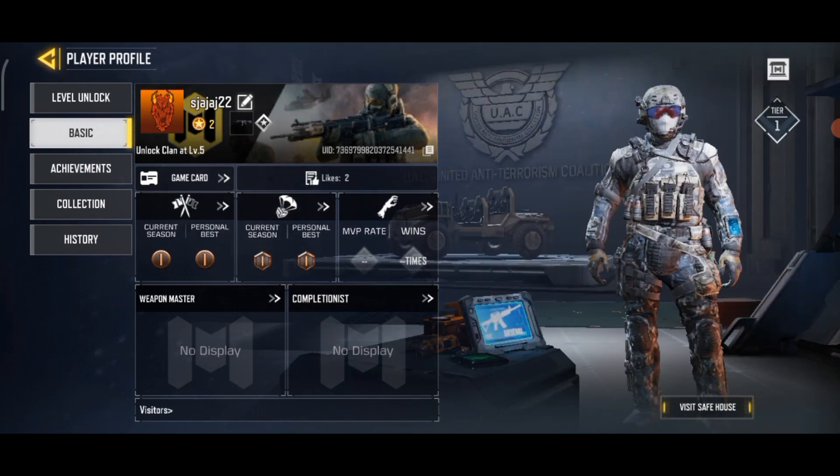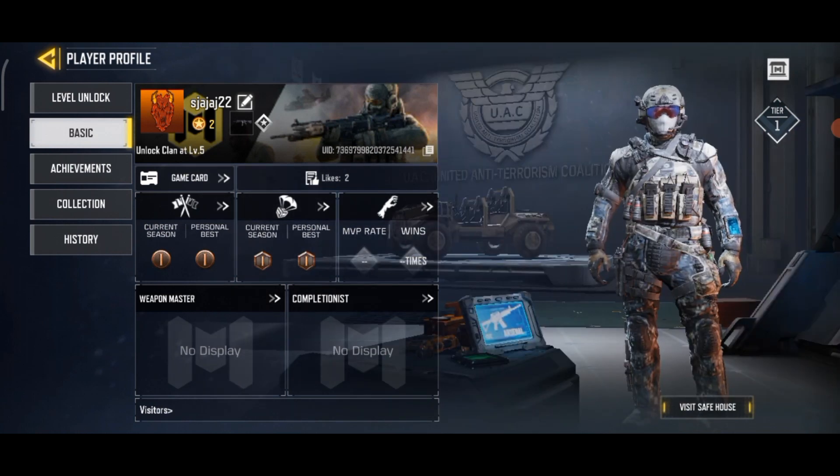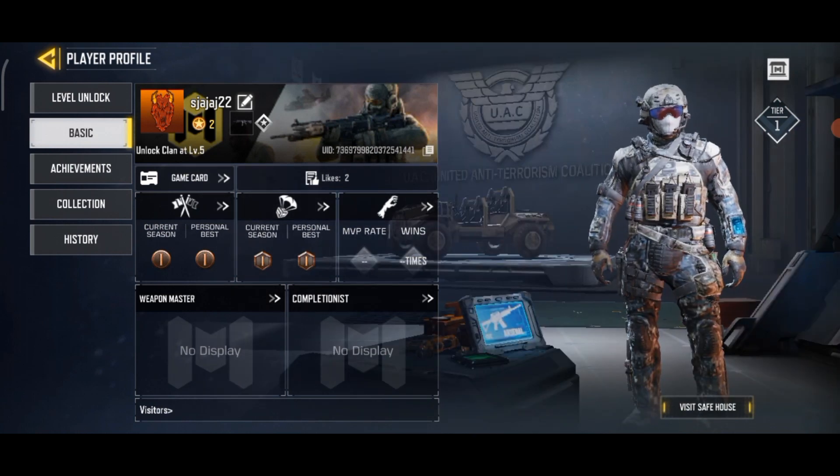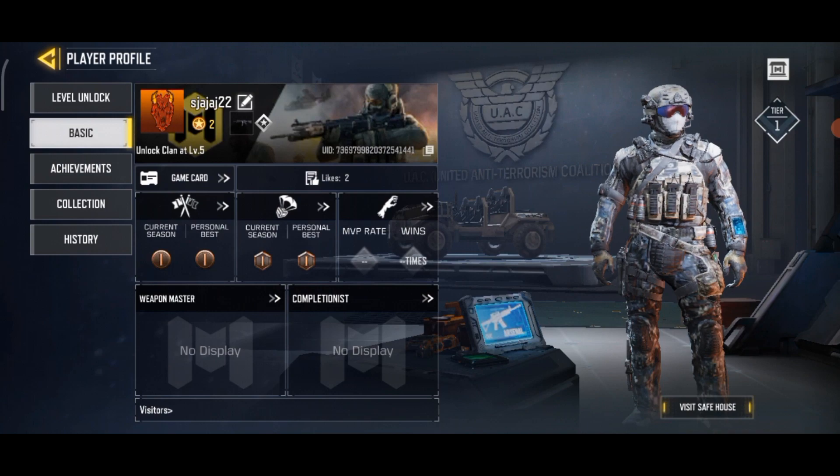Now, select any one of the backgrounds that you prefer. And this is how you can switch background on Call of Duty.